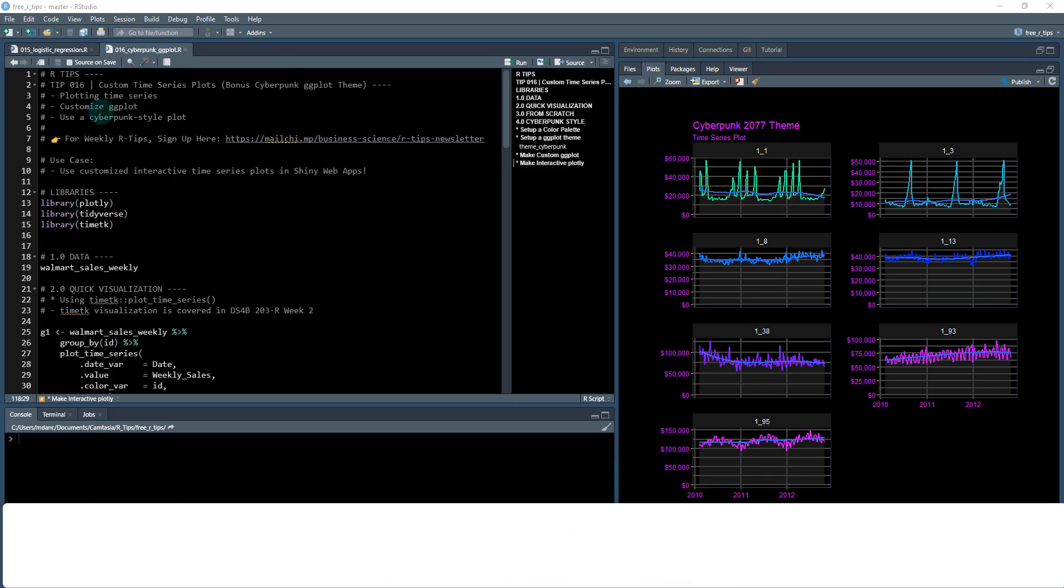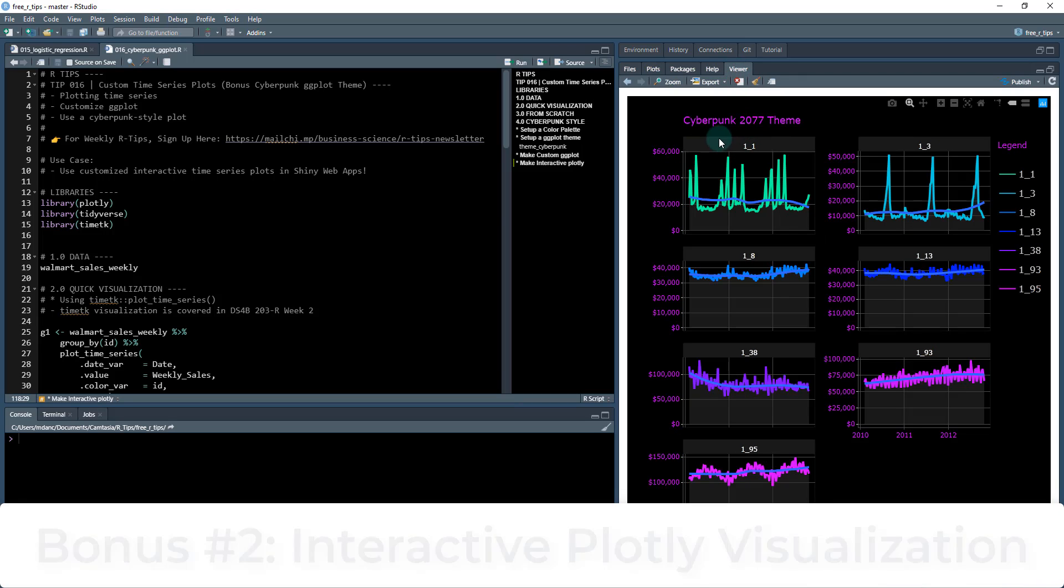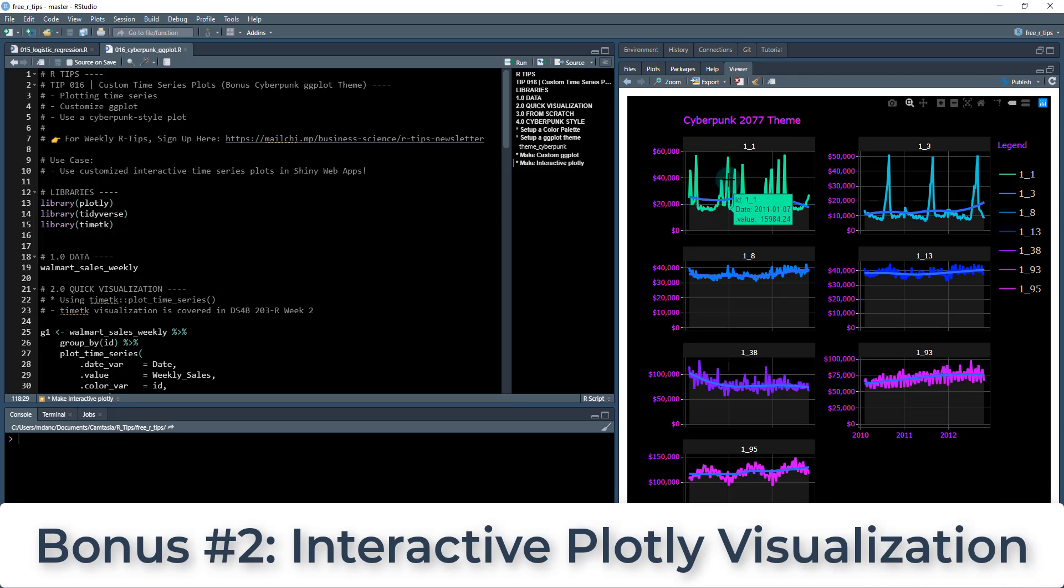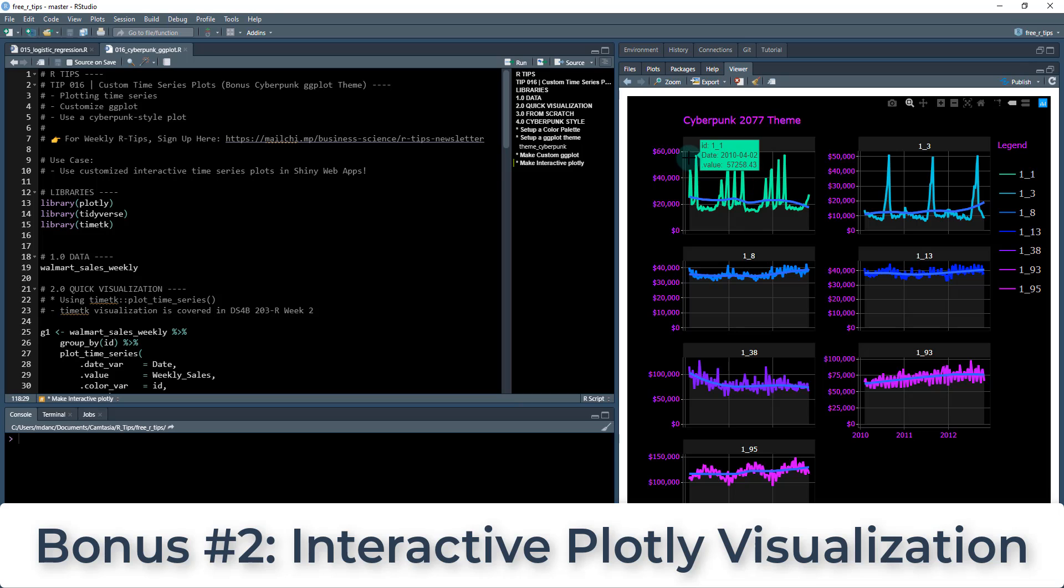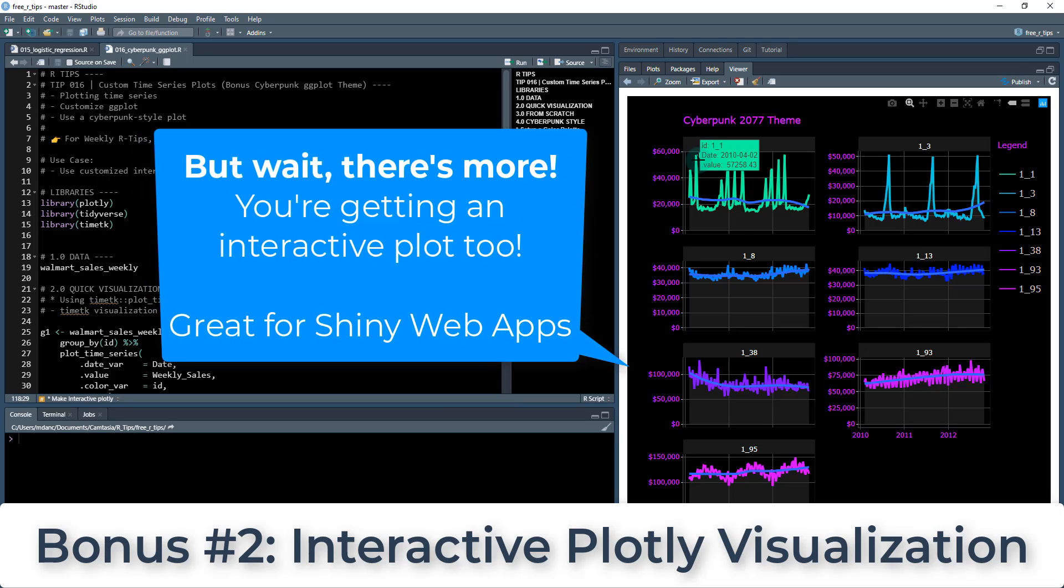We're gonna use some of the different colors that they use to make it kind of like a retro theme. So we're gonna be focusing on plotting time series, customizing the ggplot, and using a cyberpunk style plot. And as a bonus today, check out my viewer over here, I'm gonna show you how to quickly convert this into an interactive plot as well, which is great for shiny web apps.